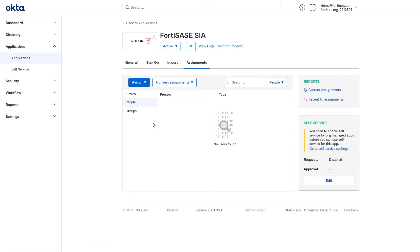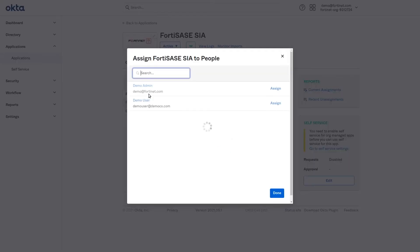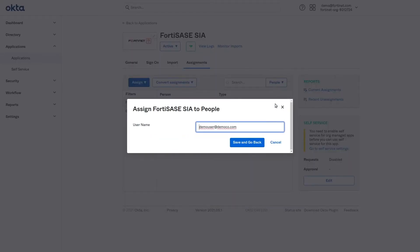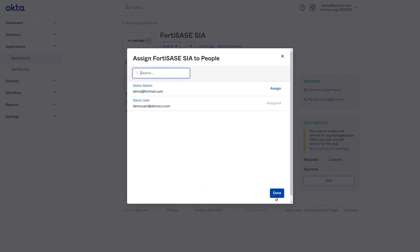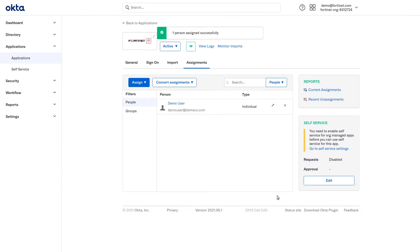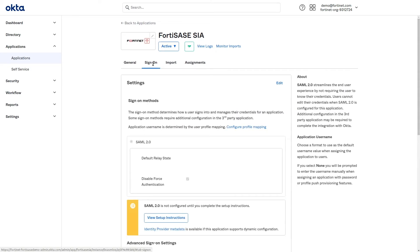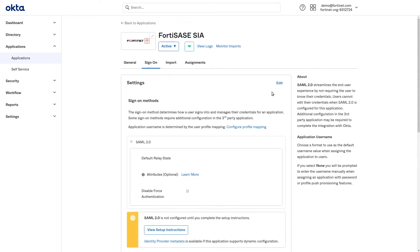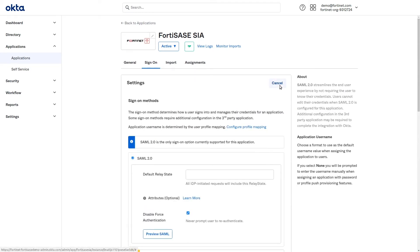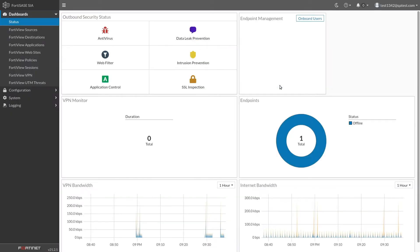Okta will take you to the Assignments tab. Here, click Assign and then Assign to People to add a test user to the app. To set up SSO, click the Sign On tab. Click Edit to update the sign-on information, then switch to the FortiSASE browser tab.